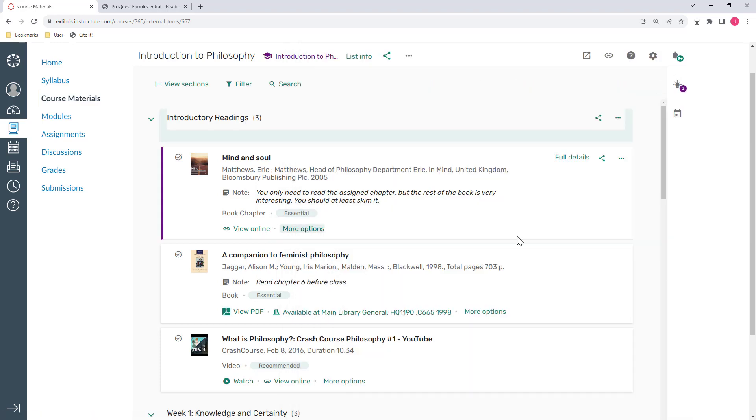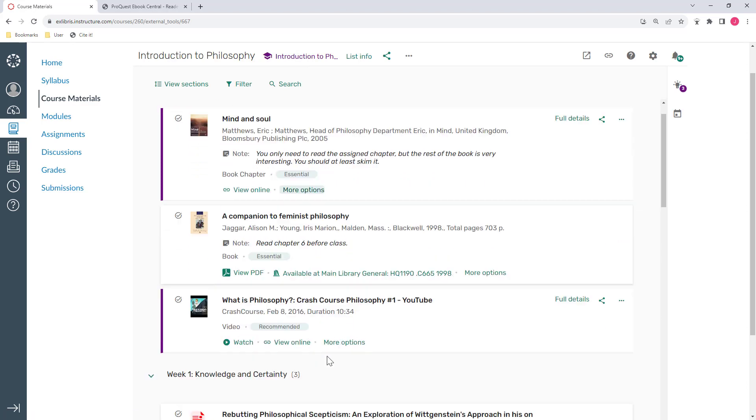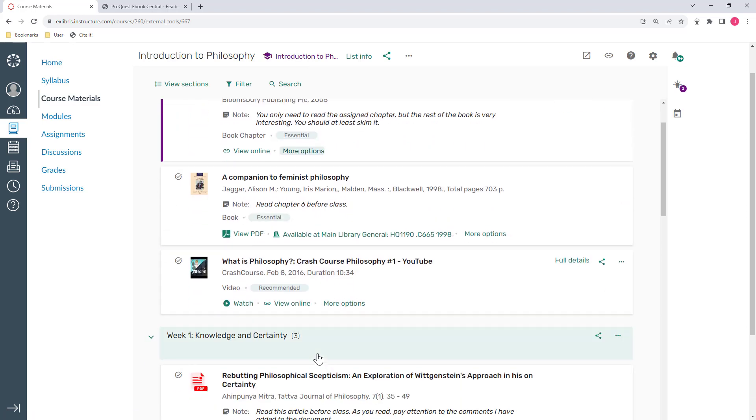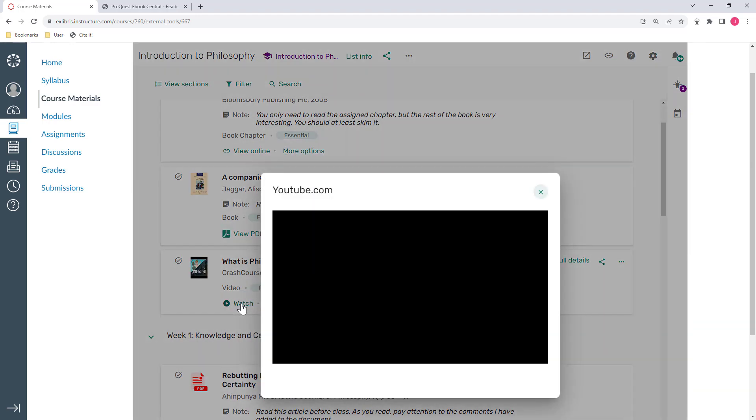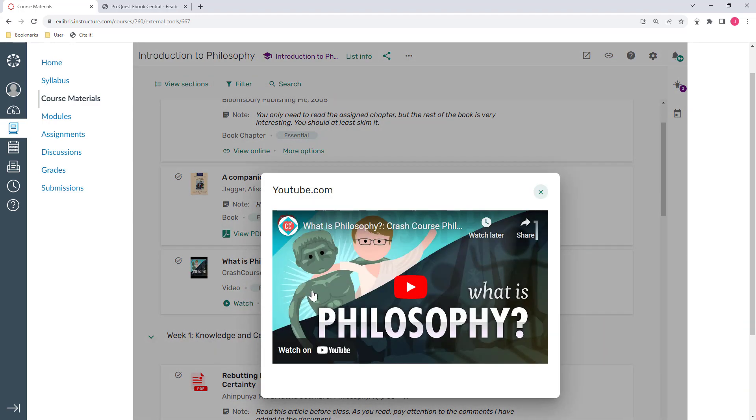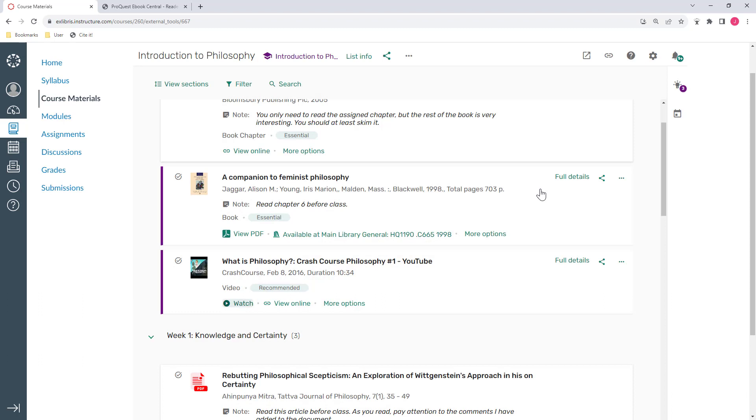Course materials can also include non-library resources. The third one on the list is a YouTube video, and in this case, I can watch it from here, or I could click on the View Online link to watch it on the YouTube website.